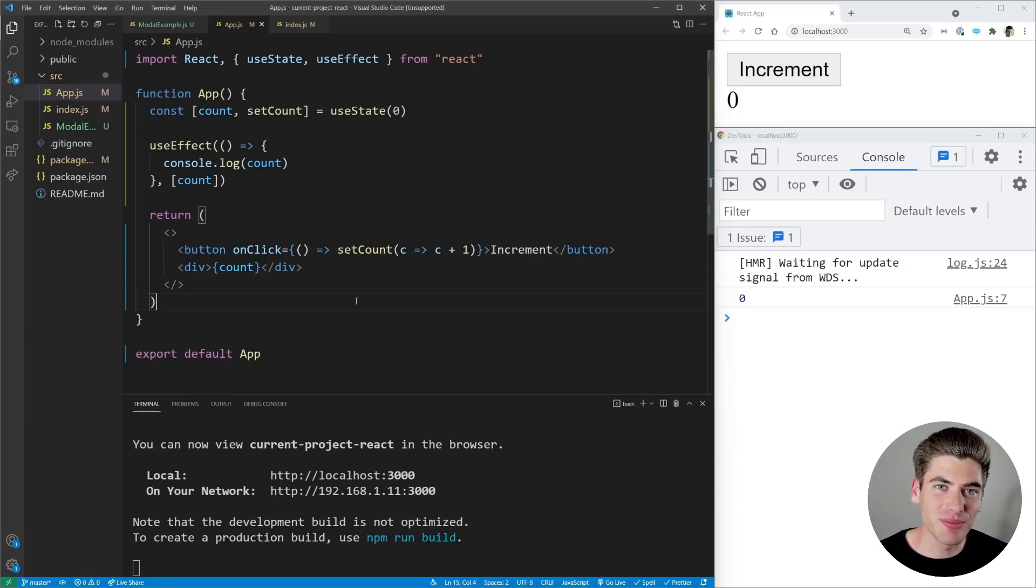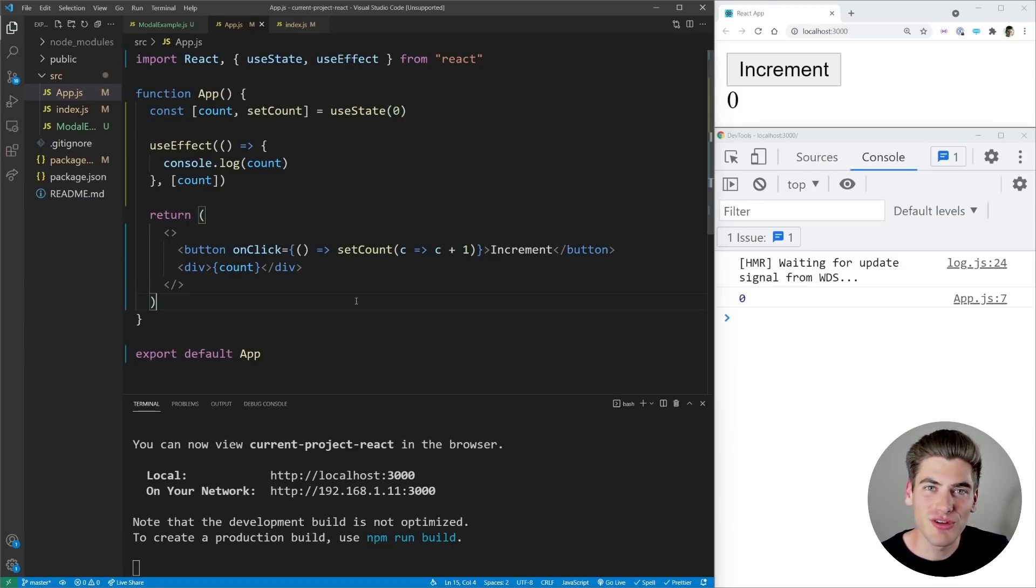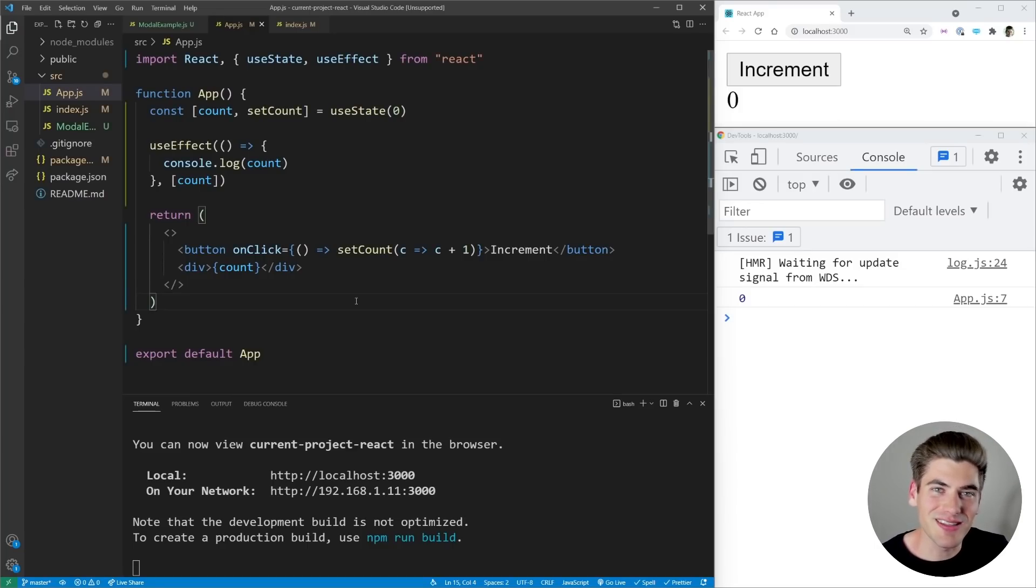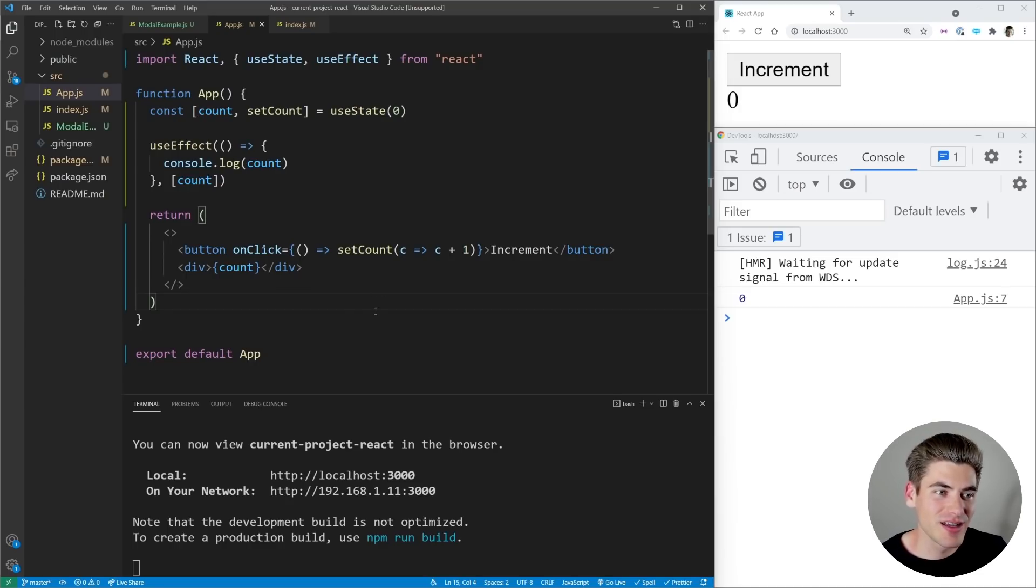Welcome back to Web Dev Simplified. My name is Kyle and my job is to simplify the web for you so you can start building your dream projects sooner, and today we're going to do that with useLayoutEffect.